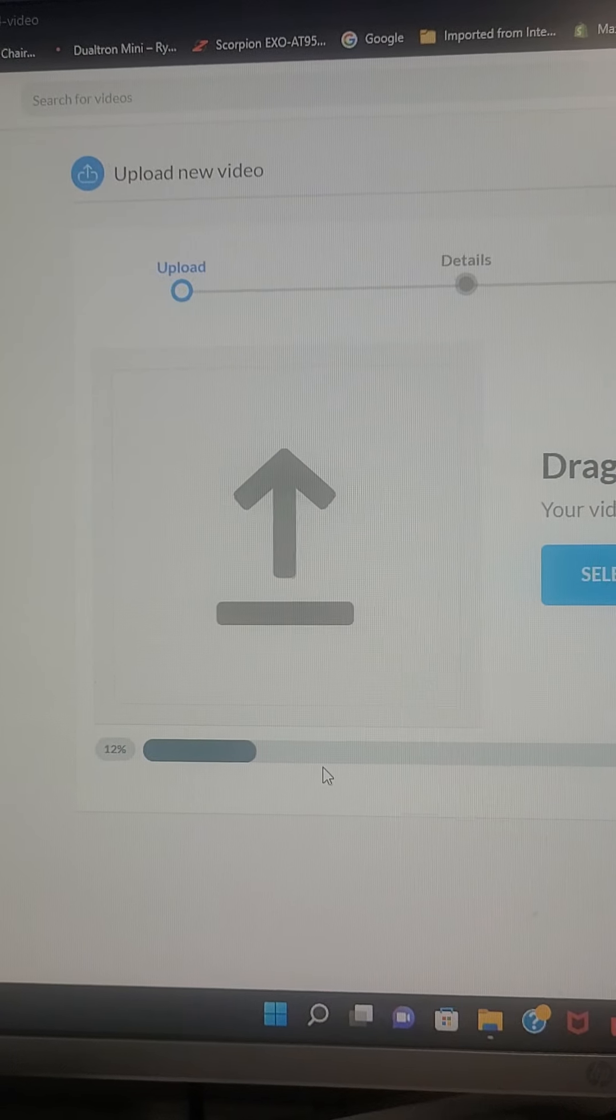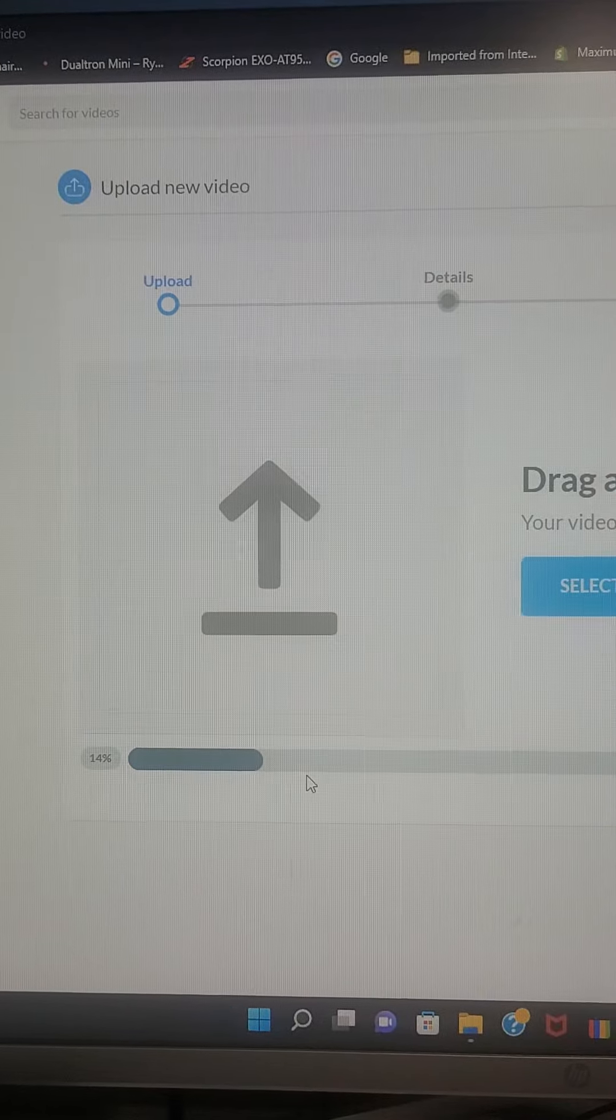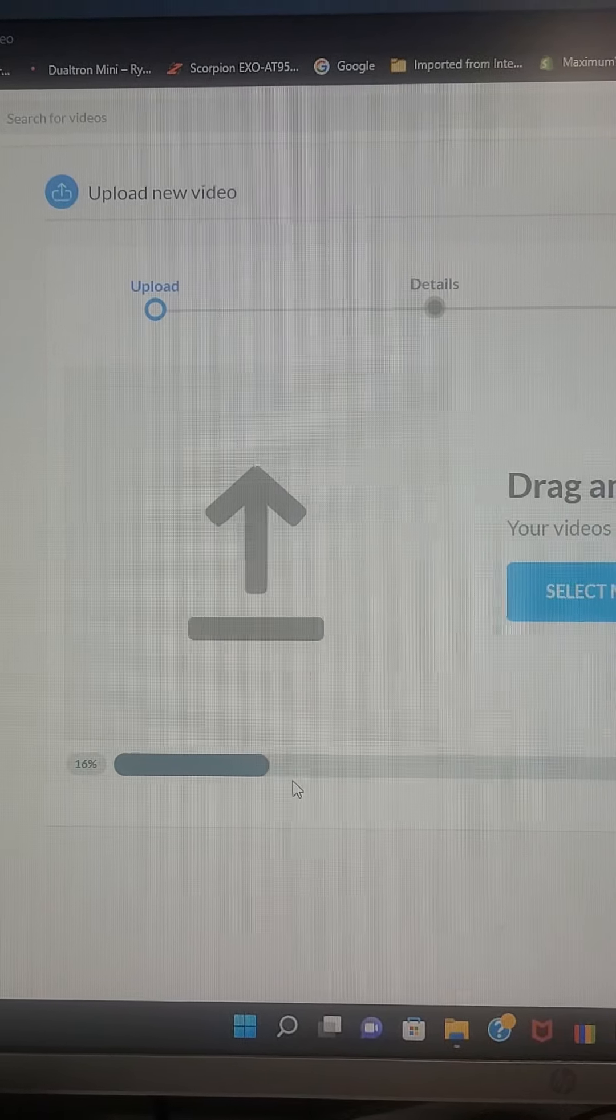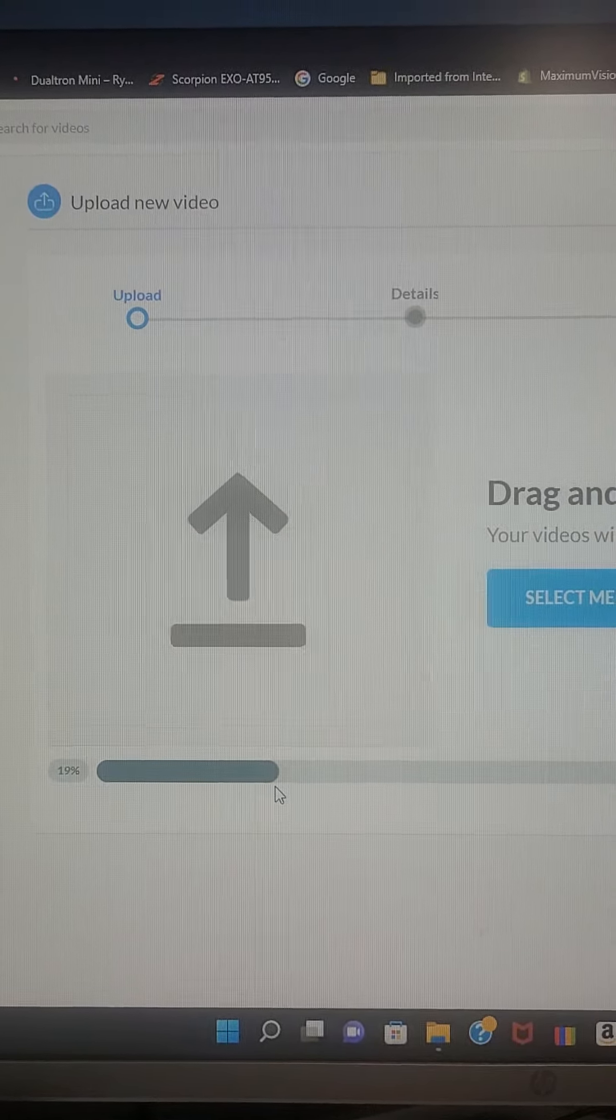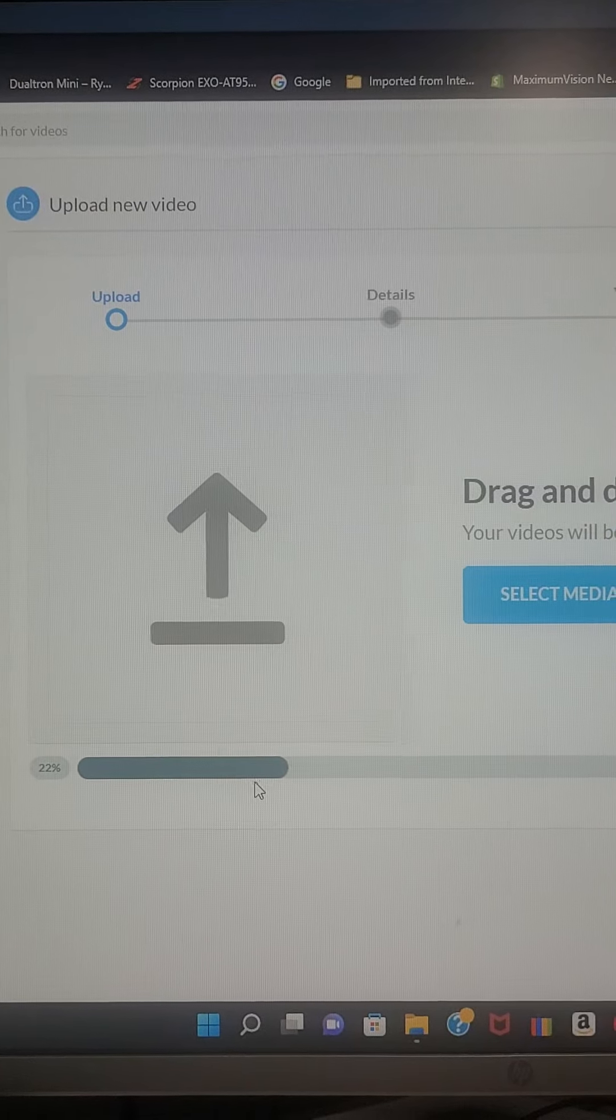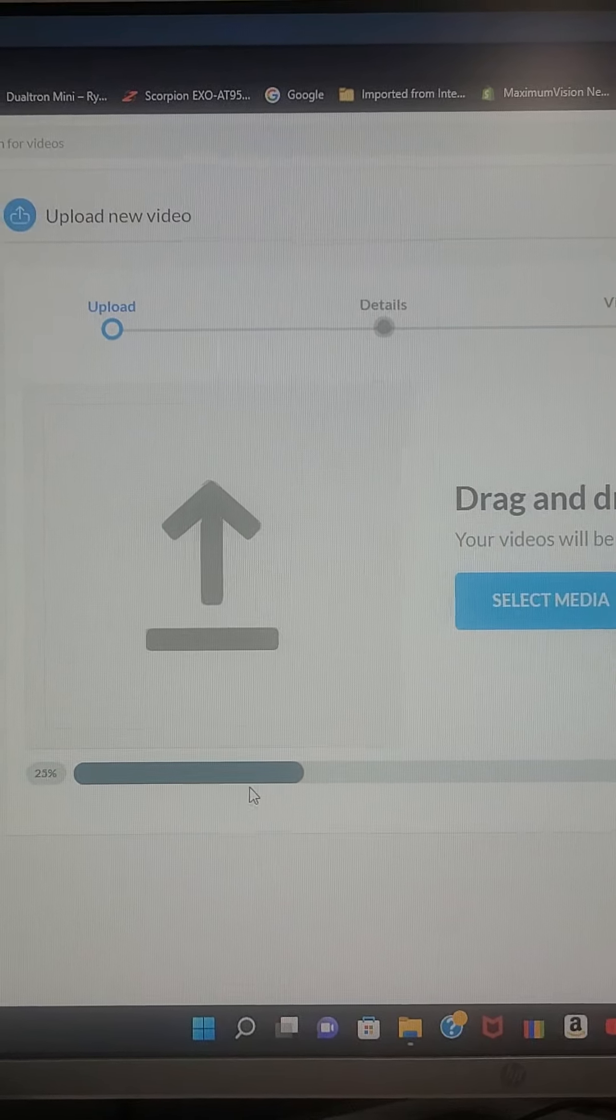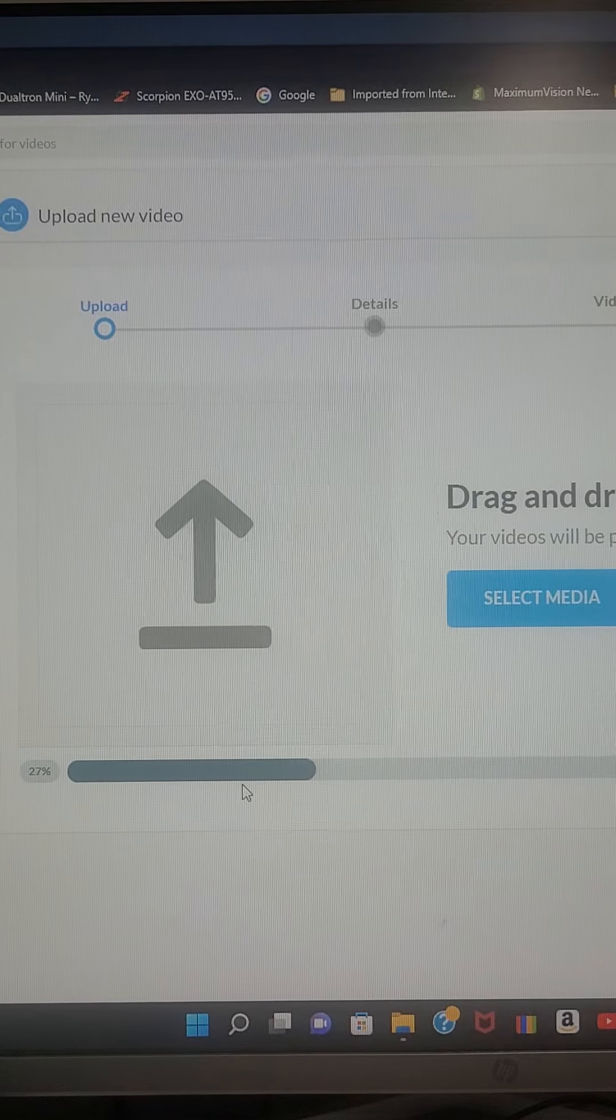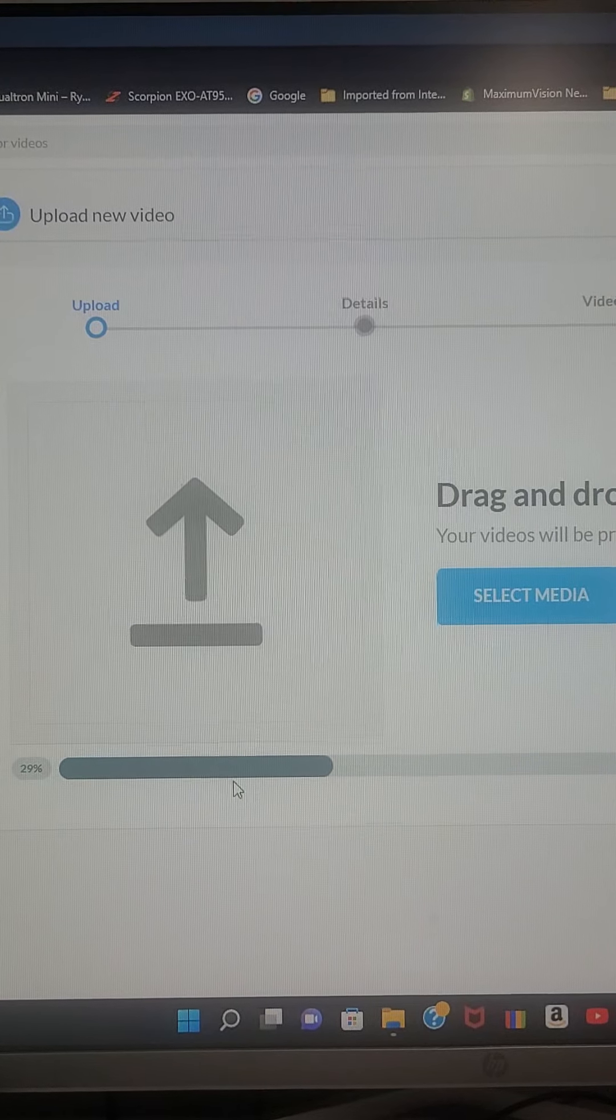It's uploading right now. Let's see how long it's going to take me and what is the process. Last time I did it, it took 40 minutes to show me that it's uploading the video and nothing happened.